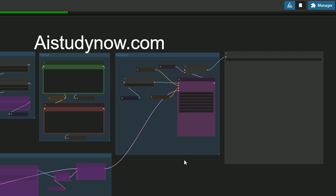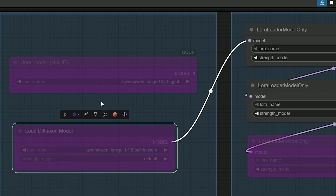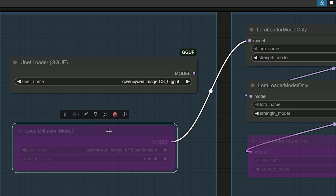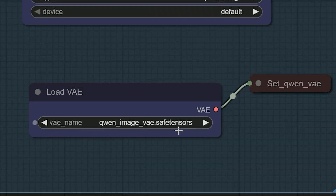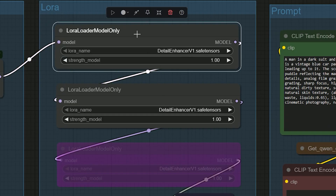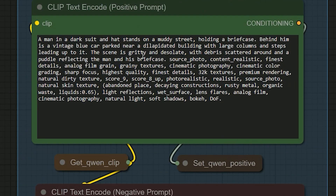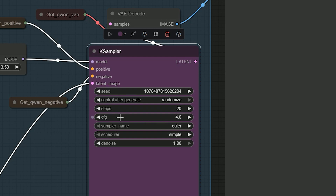Open the workflow and make sure your Comfy UI is up-to-date. If you use a GGUF build, turn on the GGUF unit loader and bypass load diffusion model. In load CLIP, choose the COIN text encoder. In load VAE, choose the COIN VAE. In the LoRA section there are three slots — turn on only the ones you need. Write a short clear prompt and in the sampler set your steps and CFG.